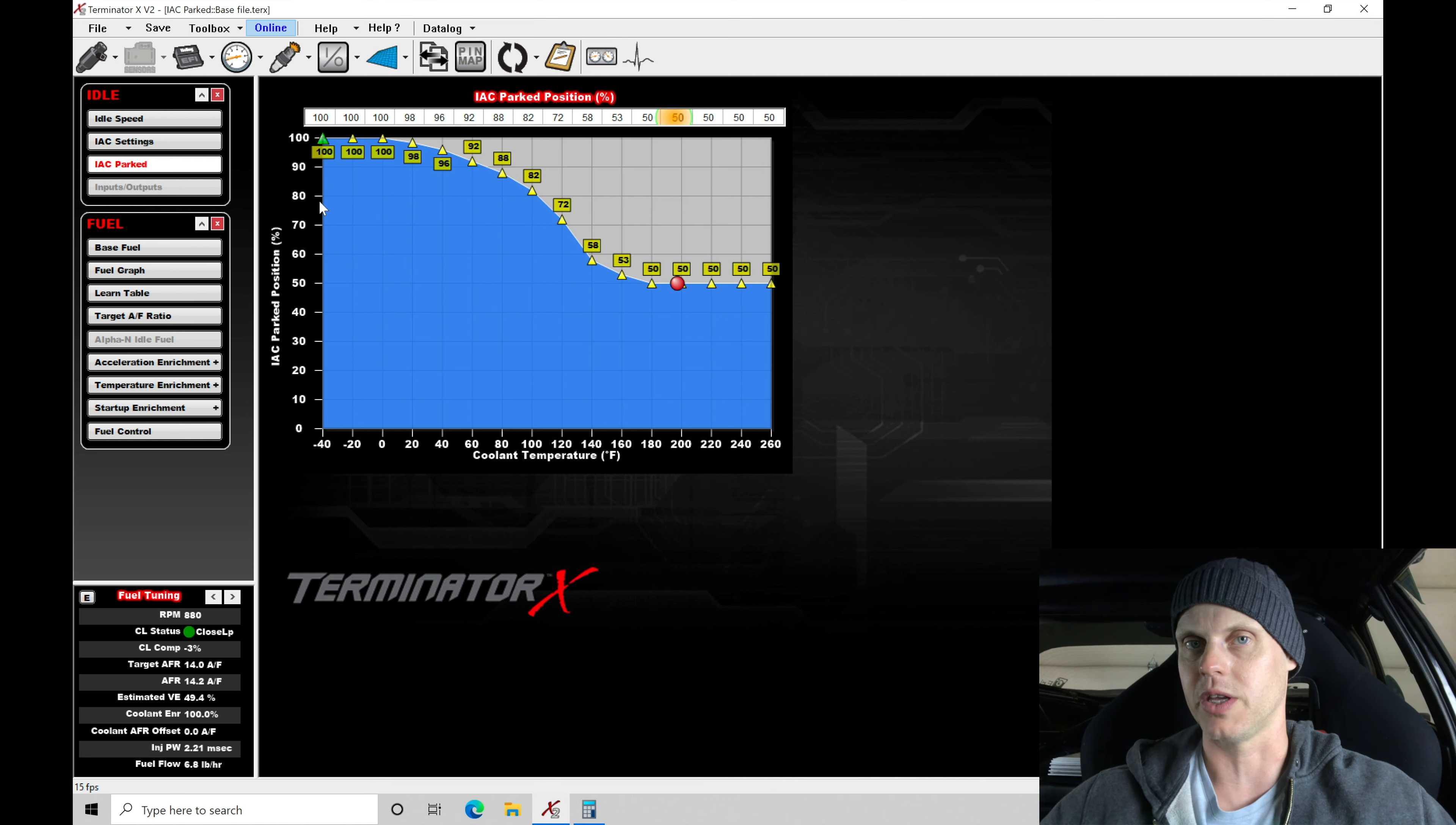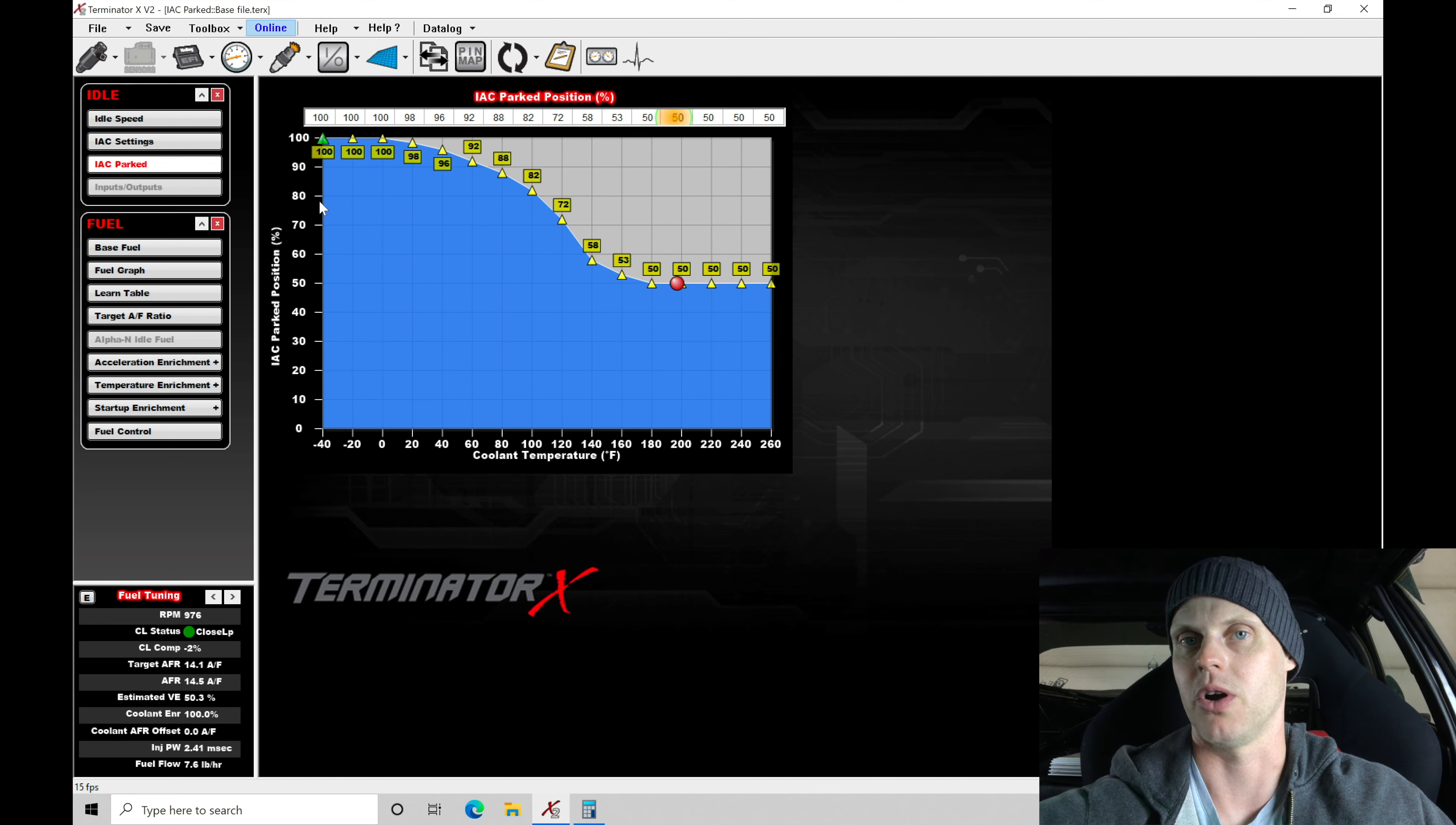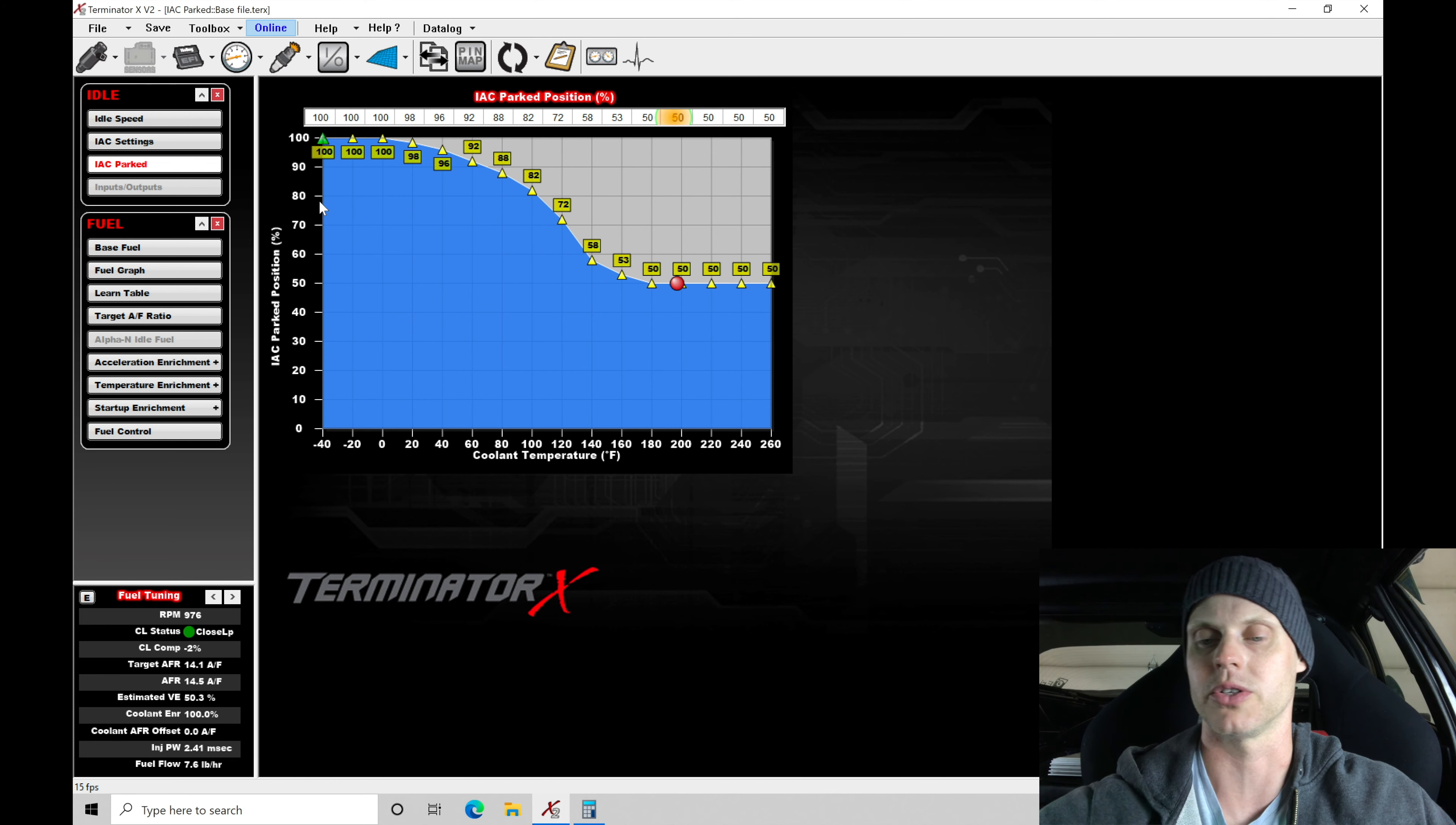So now we know everything is sorted out for fuel and spark. Let me go ahead and shut this off here. Let's talk about their IC park position. A little bit hard to talk over that blower. It's super loud on this car.